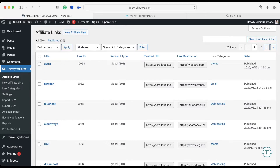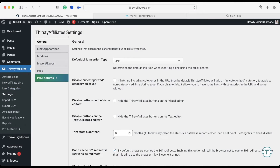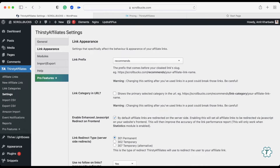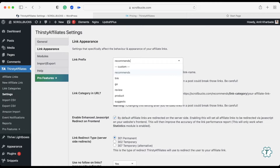Once you install the Thirsty Affiliates WordPress plugin, you will see the Thirsty Affiliates option in your dashboard. First, you need to configure the plugin. Click on Settings to configure it. In General Settings there is no change needed — you can keep the settings as they are. Move to the next one. This next setting is very important: the link prefix. You can choose any word as a prefix.